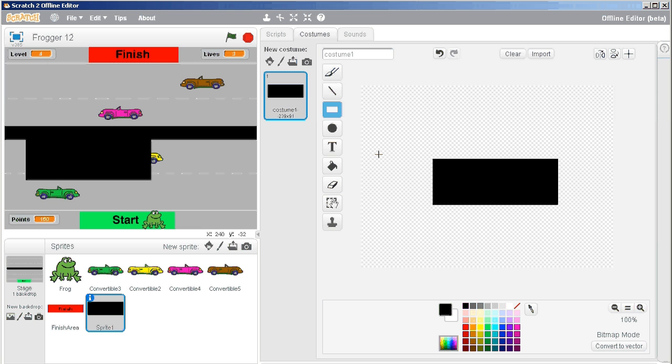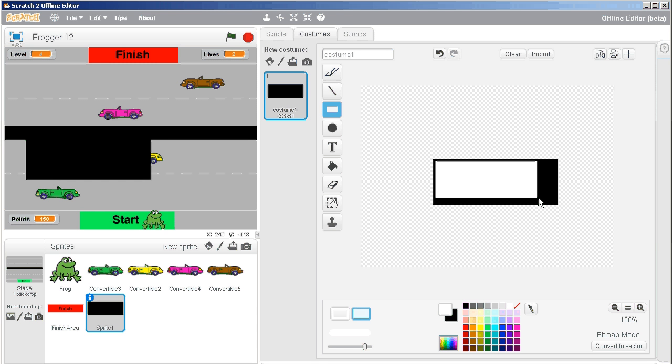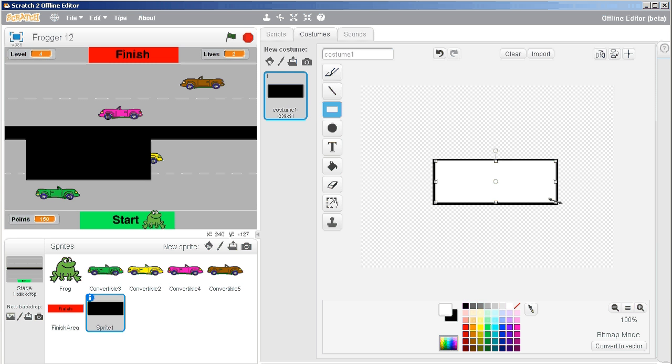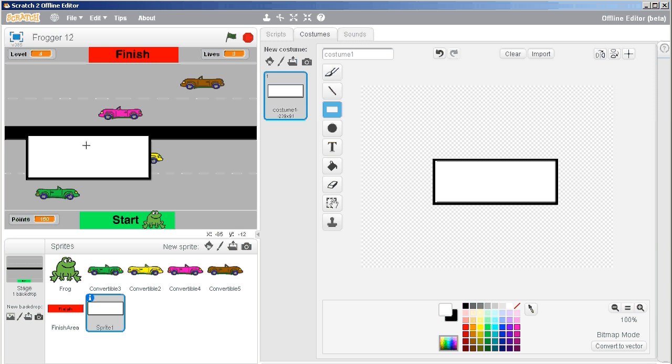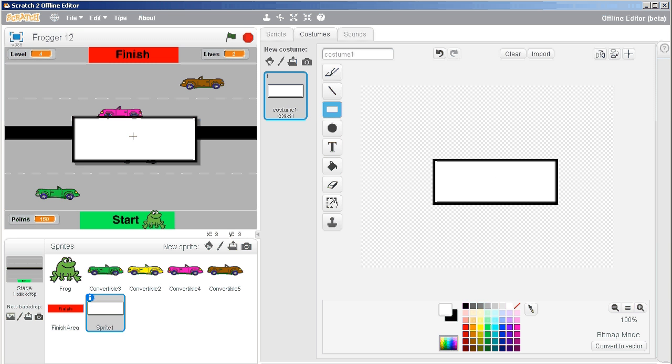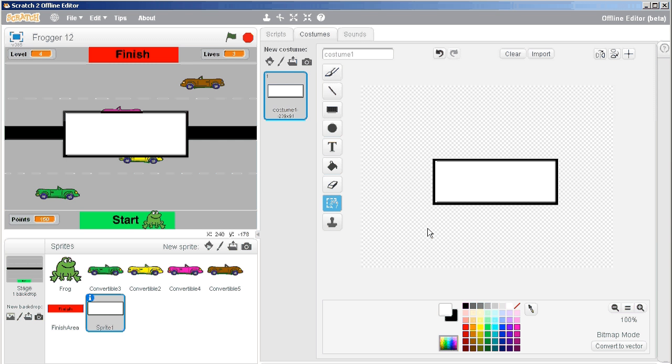And then, just for fun, I'm going to add a white rectangle inside of that. And I can move this around now. I could make it bigger or smaller but I'm just going to keep it simple like that.